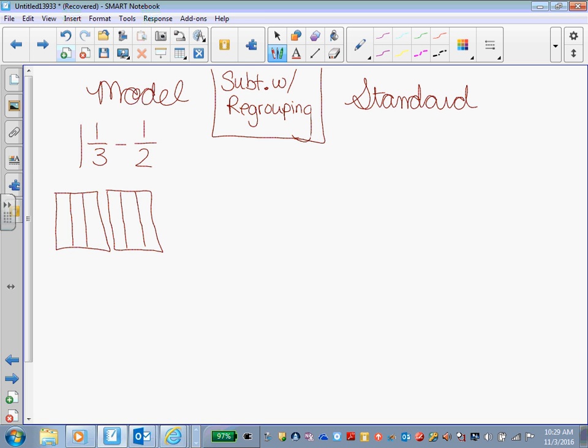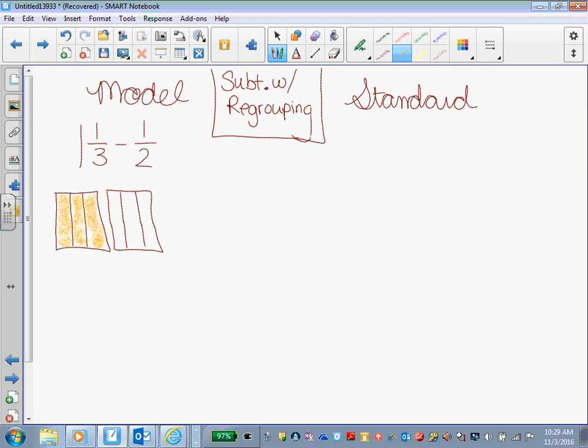Divide them into sections of three. Okay. And now what? All right, she says color in the whole first one. So one, two, three. There's my one hole. And then what?